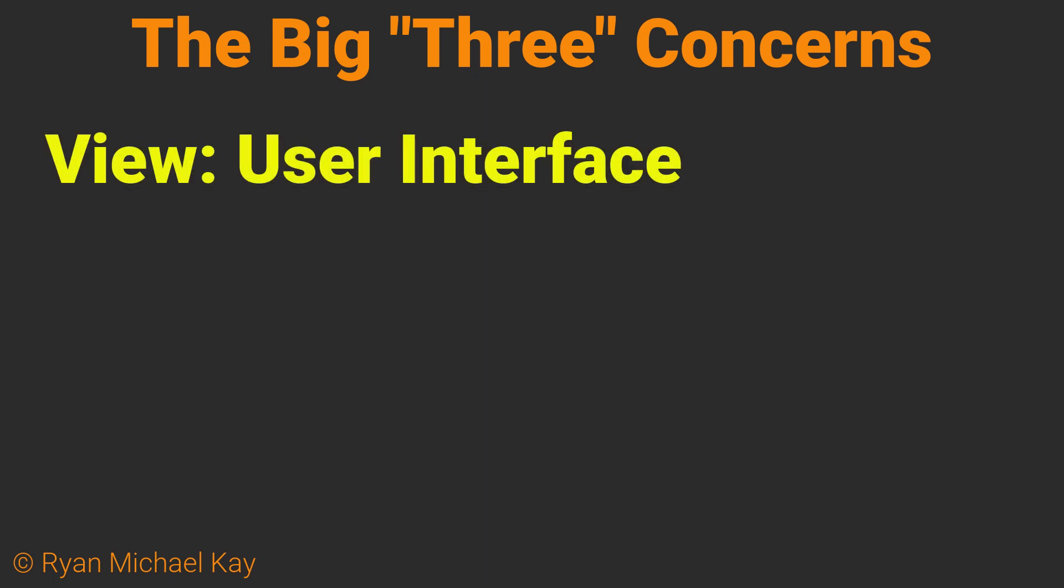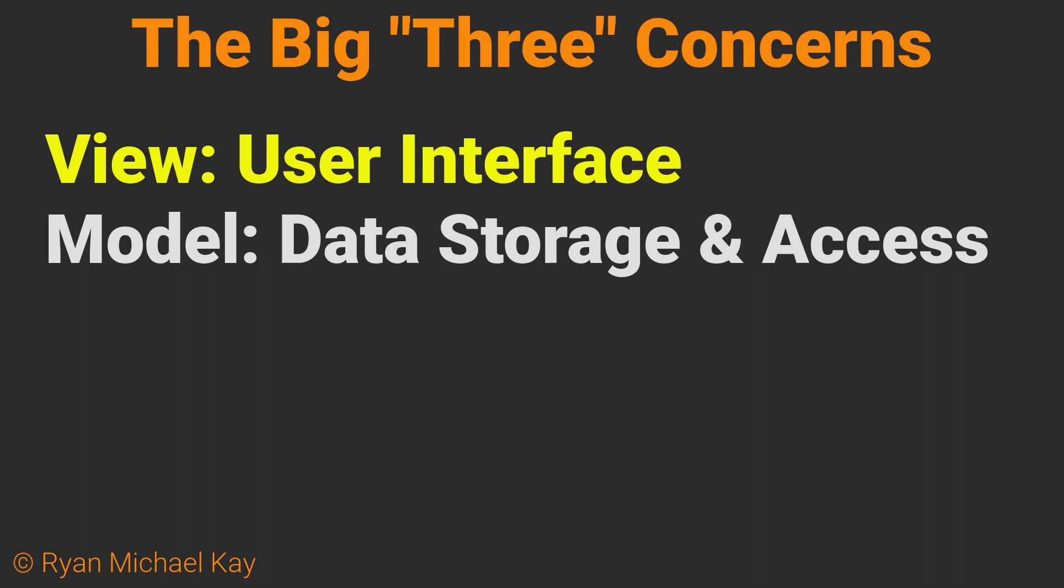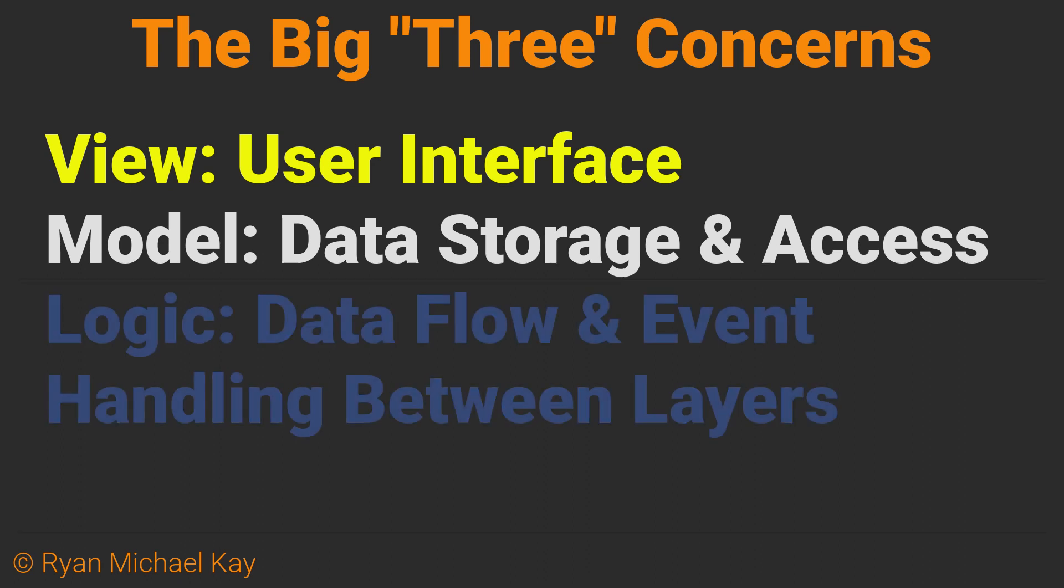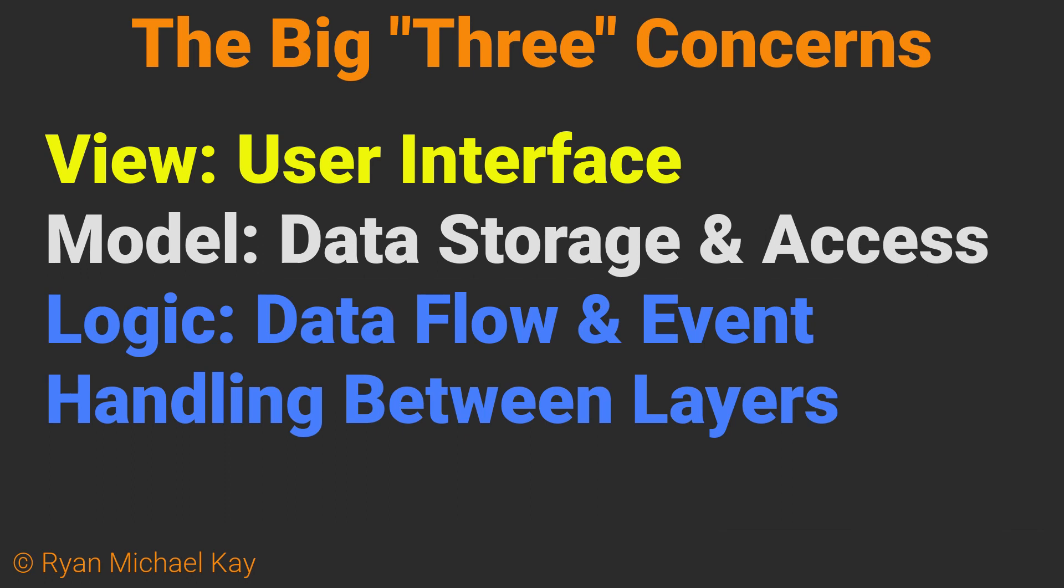Code which manages the user interface or view classes. Code which provides structured storage and access to data or model classes. Code which coordinates the other two layers in a logical fashion, which I like to call logic classes. Now, I will break these layers down even further, but these three distinctions are a good general way to think about your code.